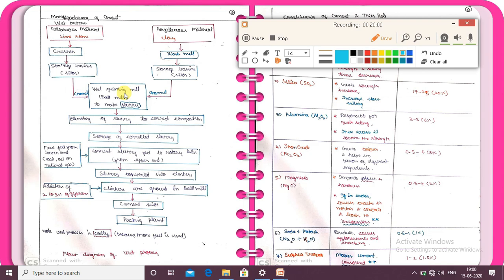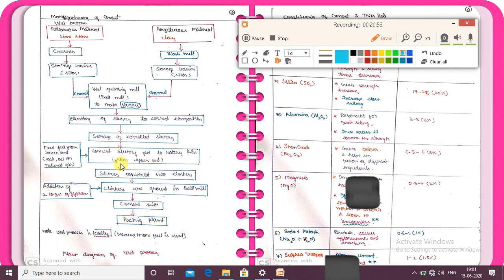There is a difference between the dry process and the wet process. The wet process is more costly compared to the dry process. The reason is that in the wet process, water is added to form a slurry. When you heat the slurry, more fuel — such as oil and natural gas — is needed to evaporate the water. That is why the wet process is costly: because fuel consumption is very high. So an important exam point is that the wet process is costly compared to the dry process.